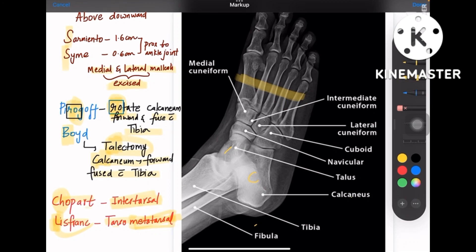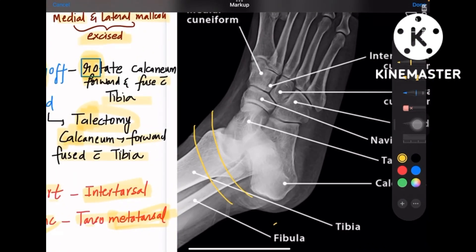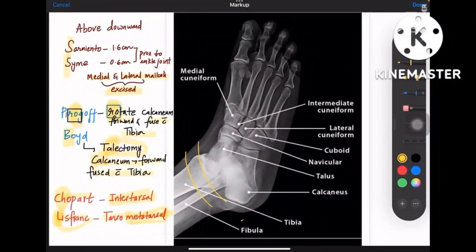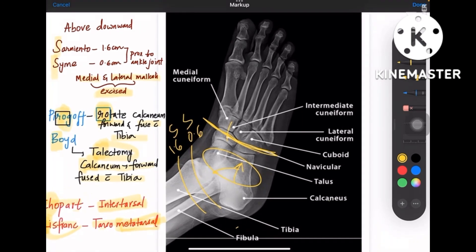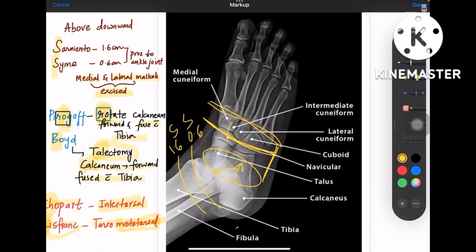Now let's mark the levels of amputation on the diagram. Sarmiento and Cymes come at the top — Sarmiento is slightly more proximal at 1.6 centimeters, whereas Cymes is at 0.6 centimeters. Pirogov and Boyd are both related to moving the calcaneum forward and fusing it with the tibia, so both come in that zone. Chopart is intertarsal, between the tarsal bones, whereas Lisfranc is at the junction between the end of the tarsal bones and the beginning of the metatarsals.